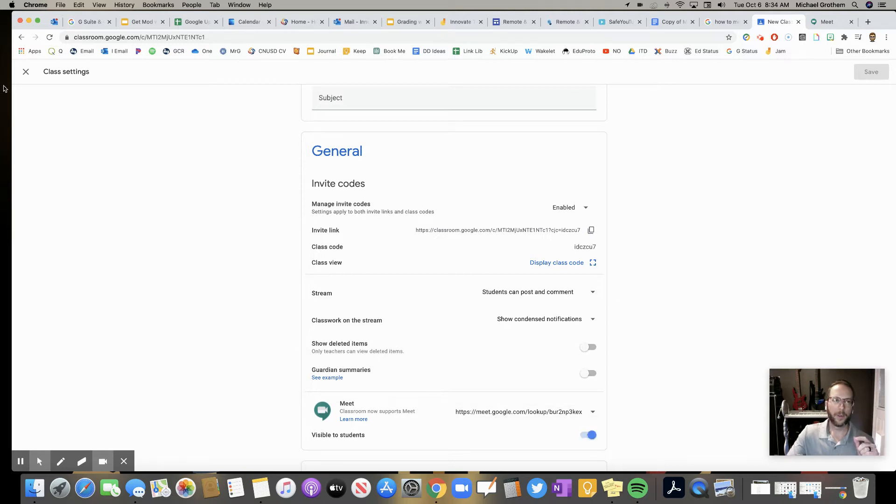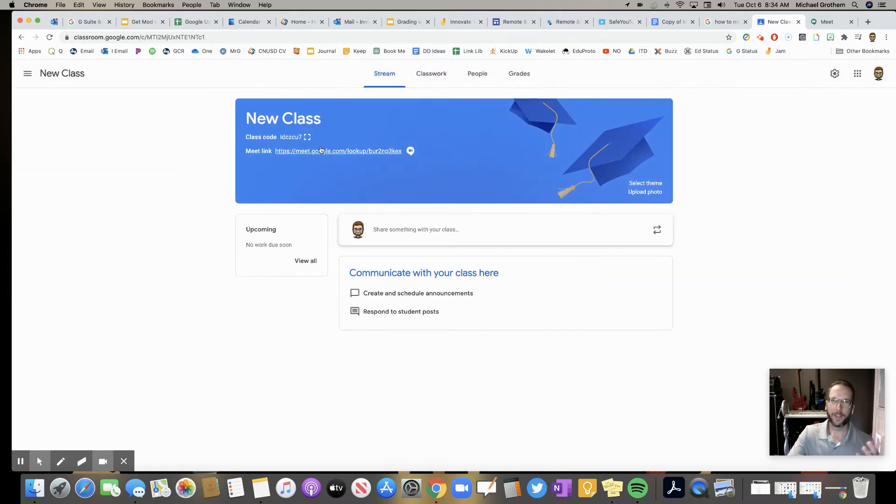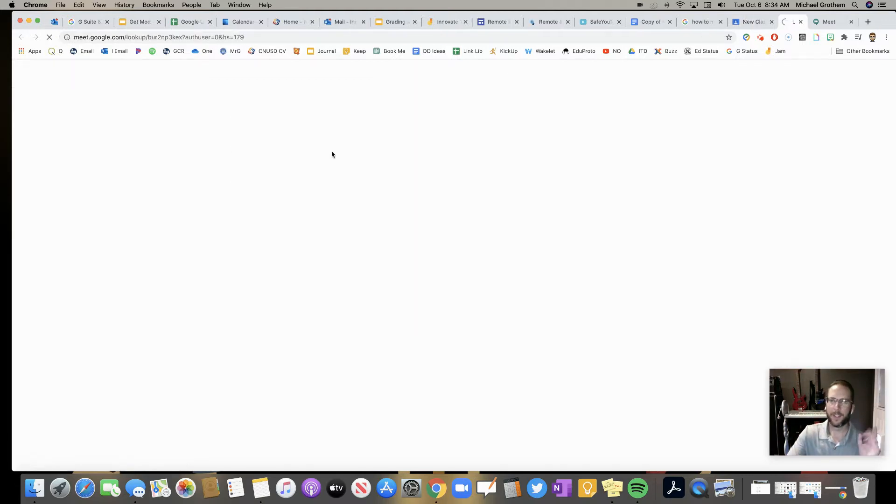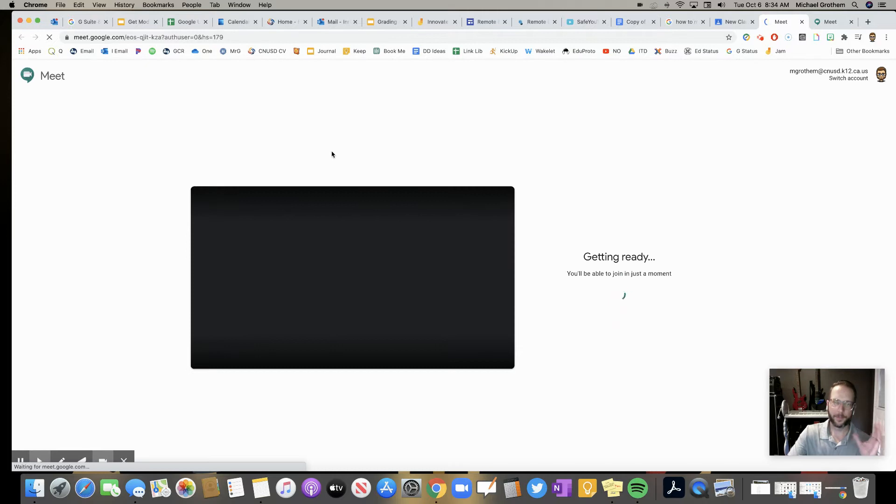But the great thing is, is it's always there. The kids know how to find it. It doesn't change or anything. They just straight click on it and it'll open a meeting.